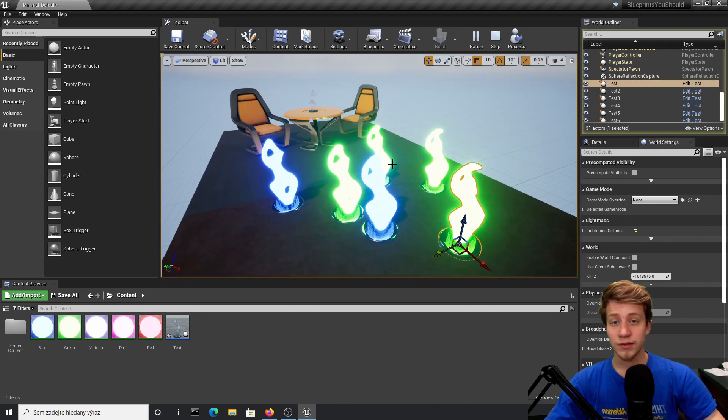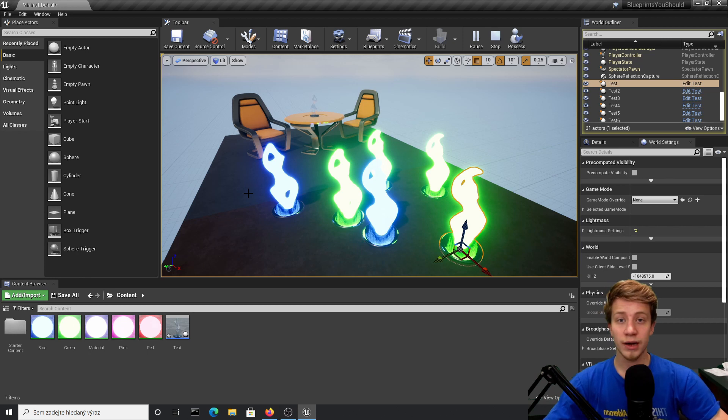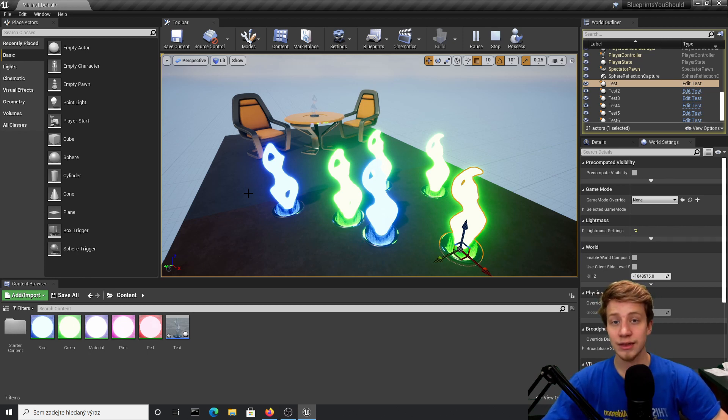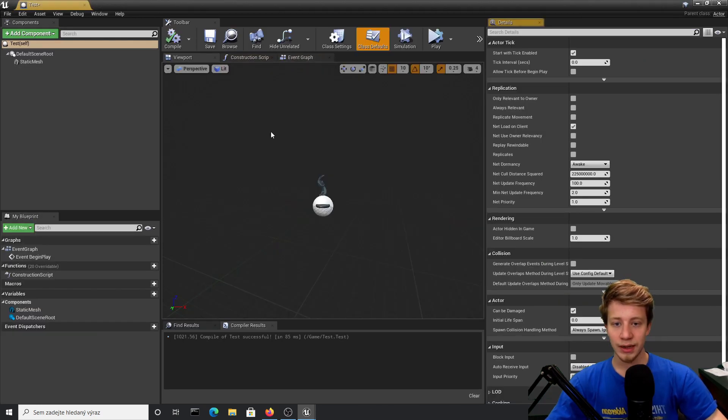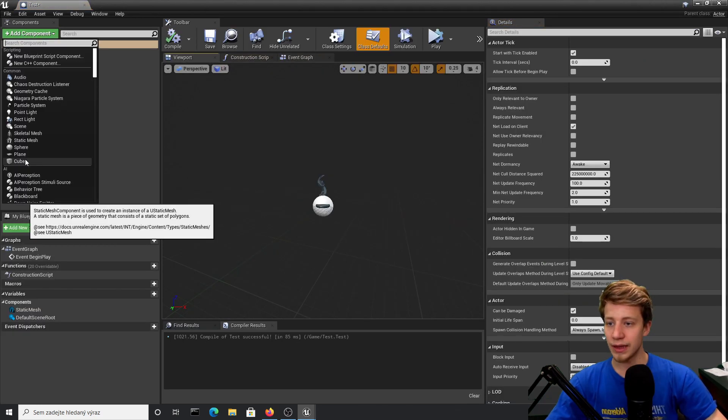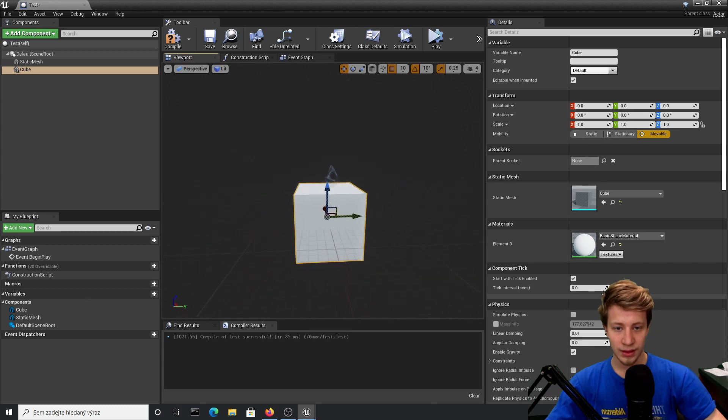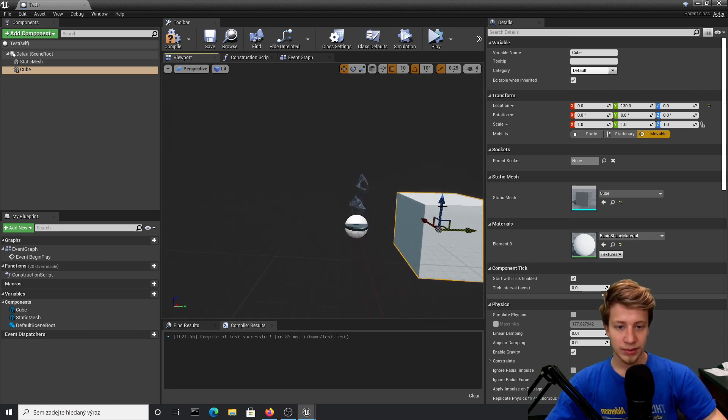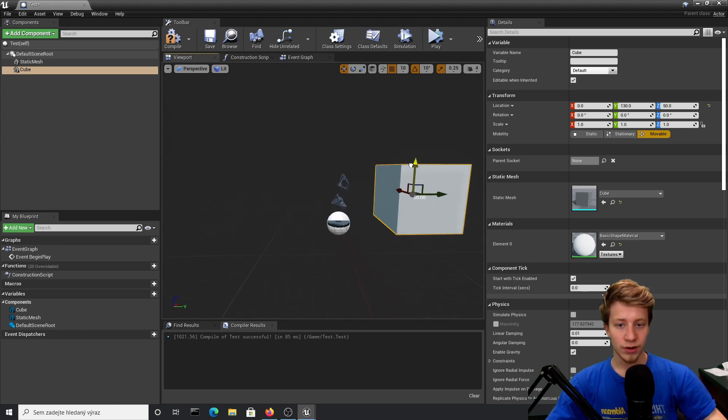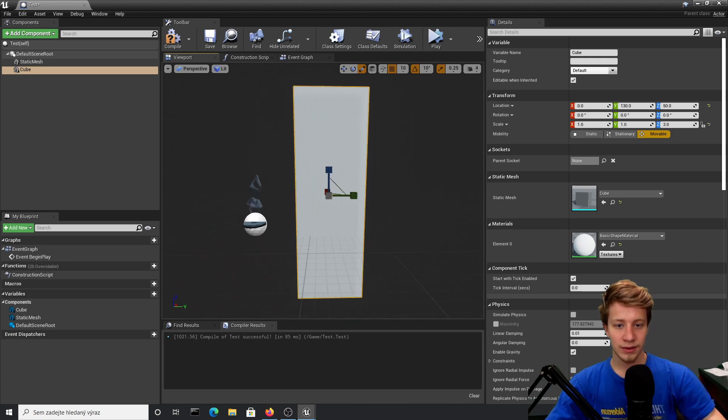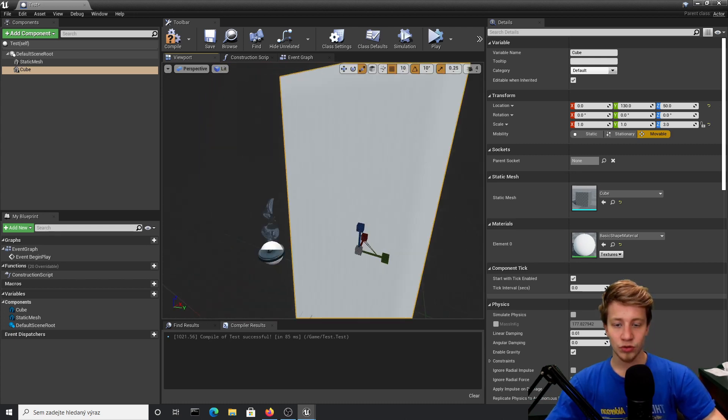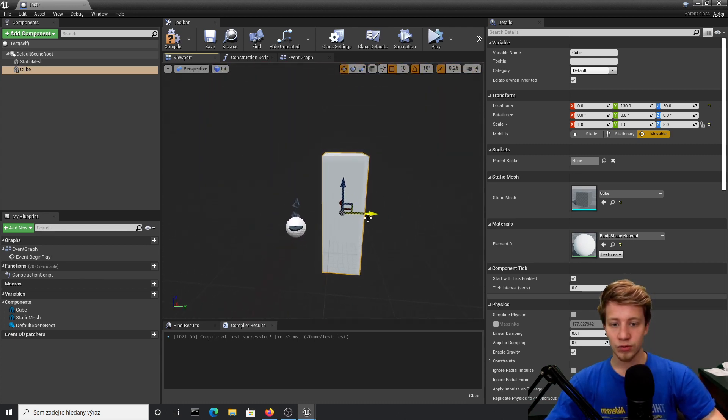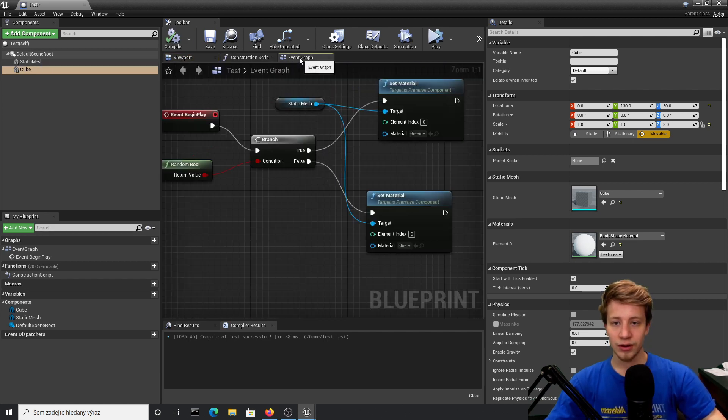It can be especially useful if you are creating, for example, traps, or you want to spawn some items on different places for different players—something like simple procedural generation. For example, let's add here another cube. Let's say that sometimes I want to have it in front of it and sometimes I want to have it behind it.